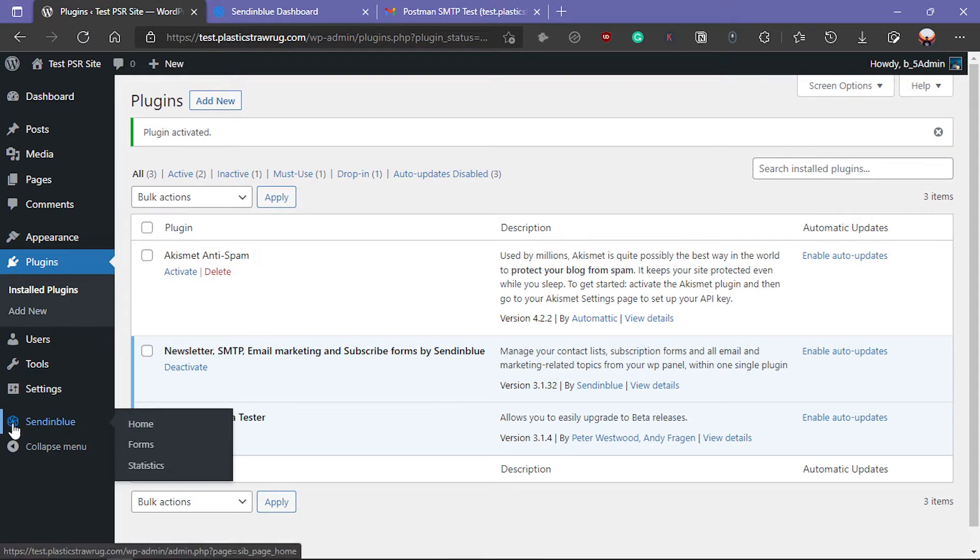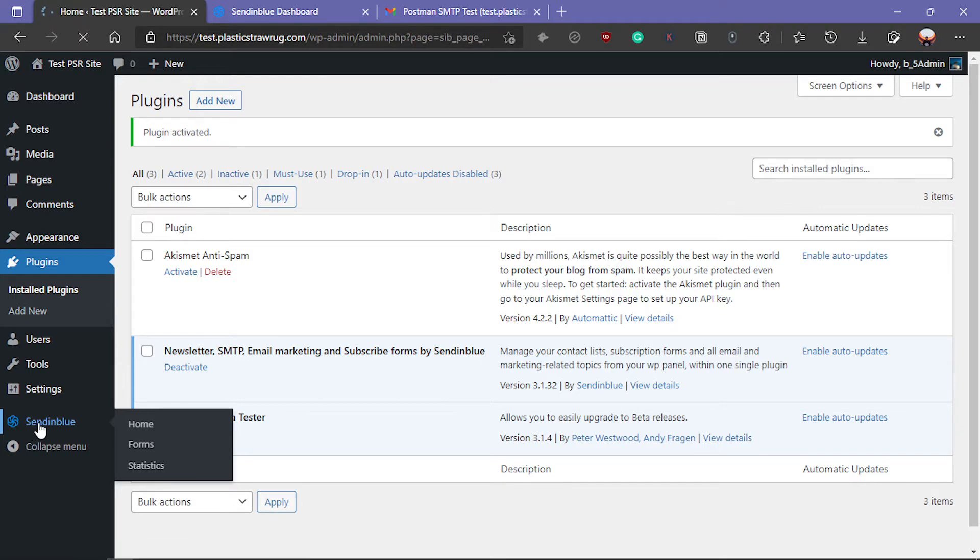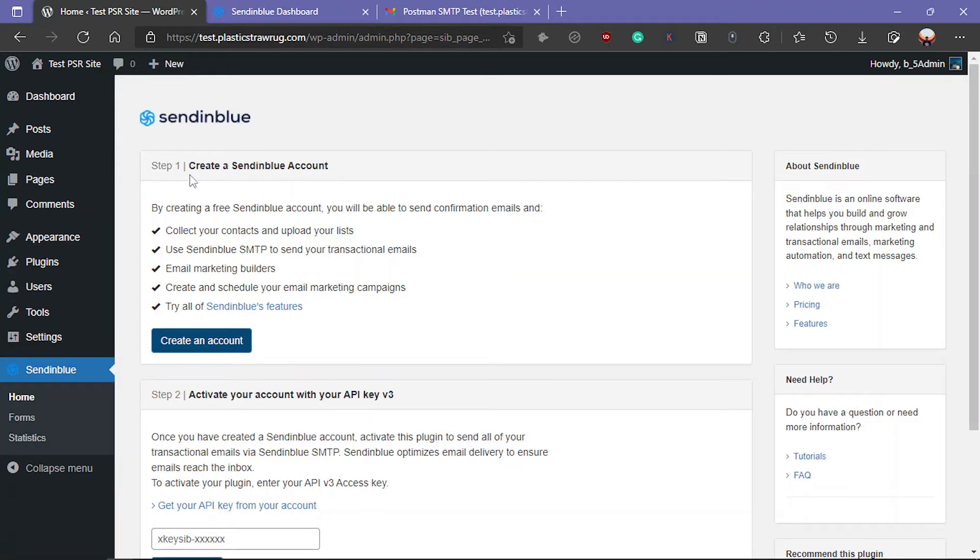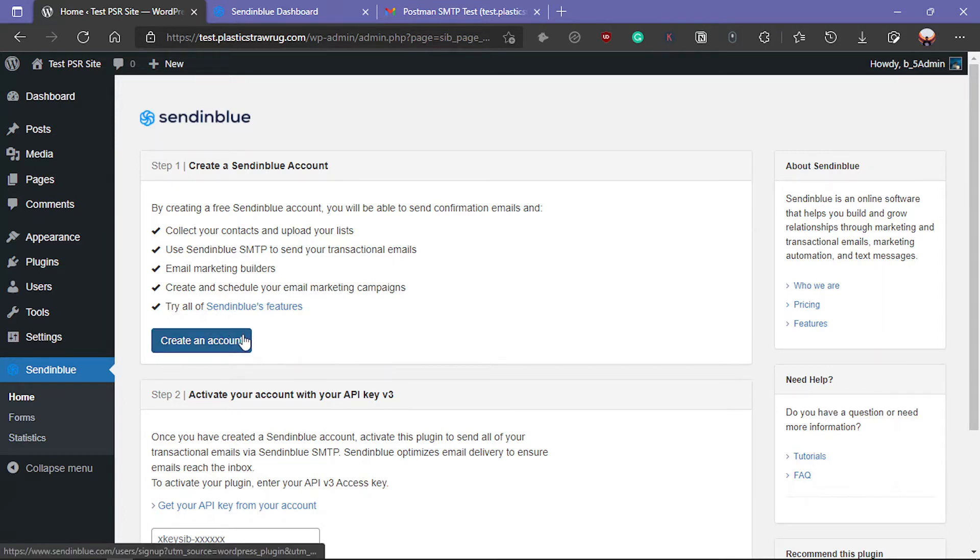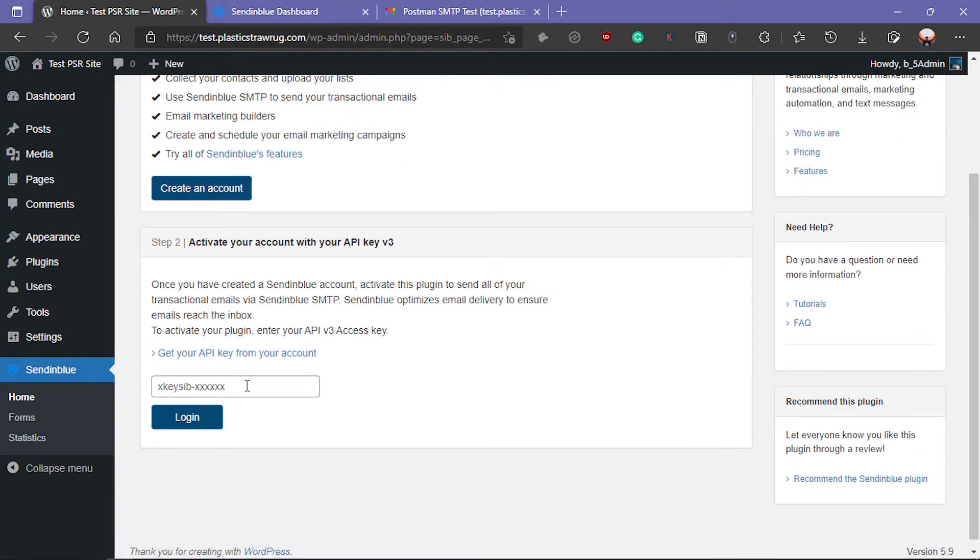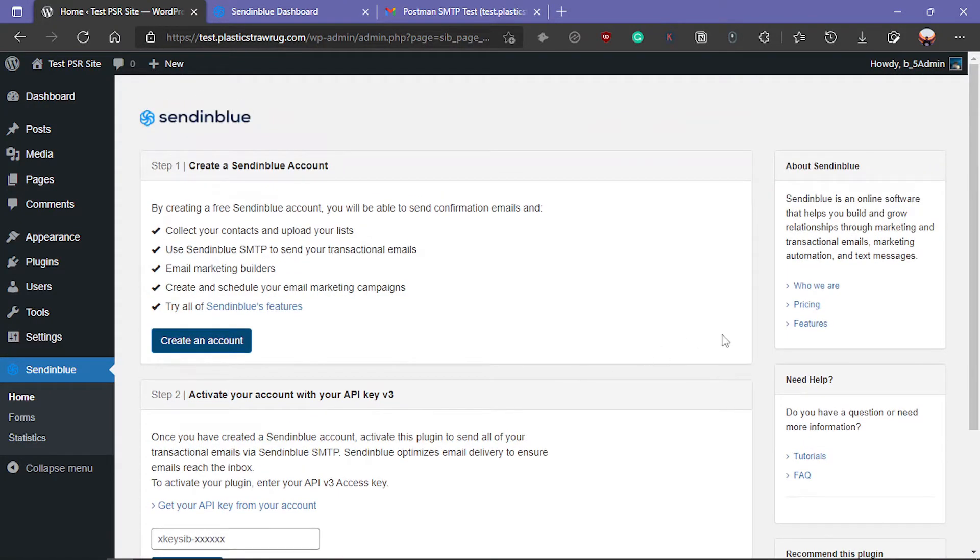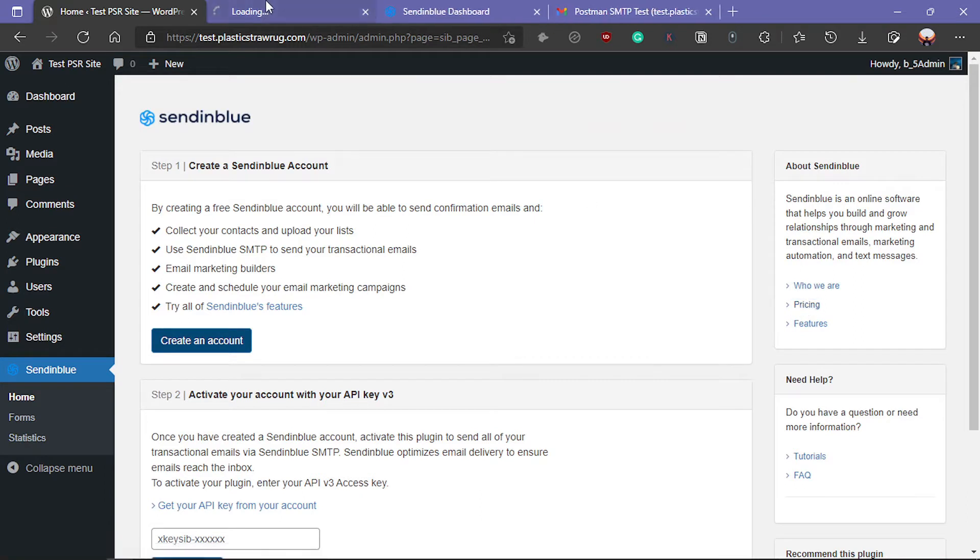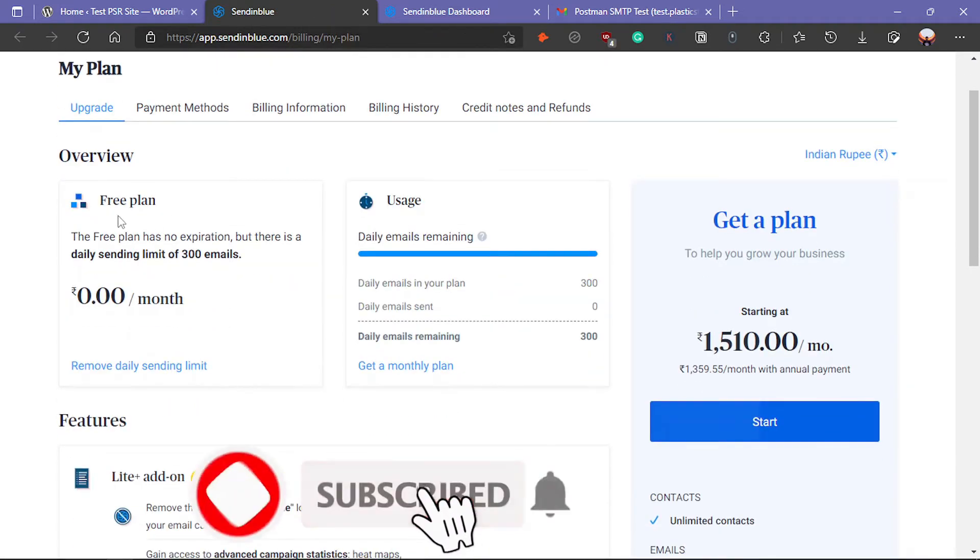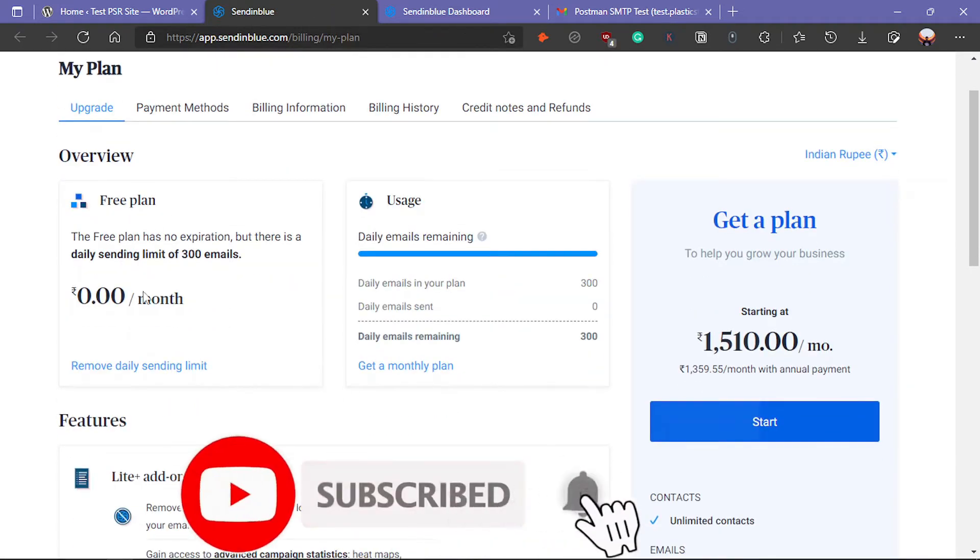Now you will see the SendinBlue logo and name. Click on it. Step one, it will show to create account. If you don't have any account, you can create a new account. If you already have an account, then you can use the API key here. Here are the pricing of the SendinBlue email marketing platform. Currently I have subscribed to the free plan.